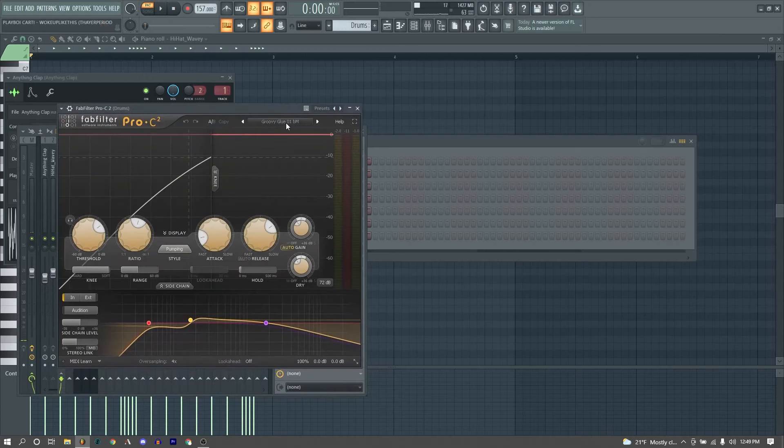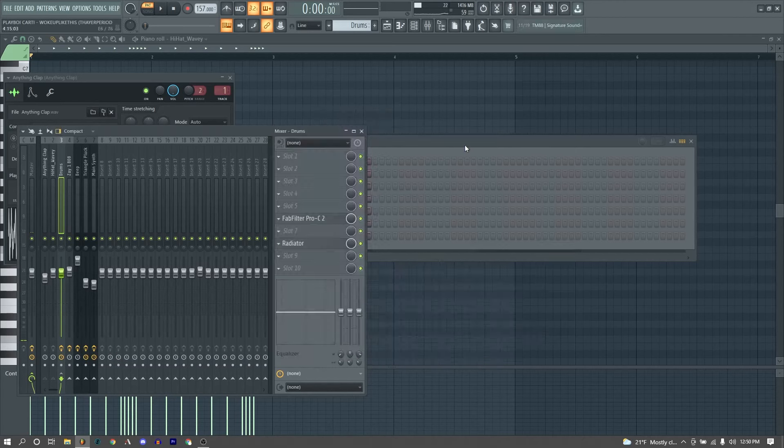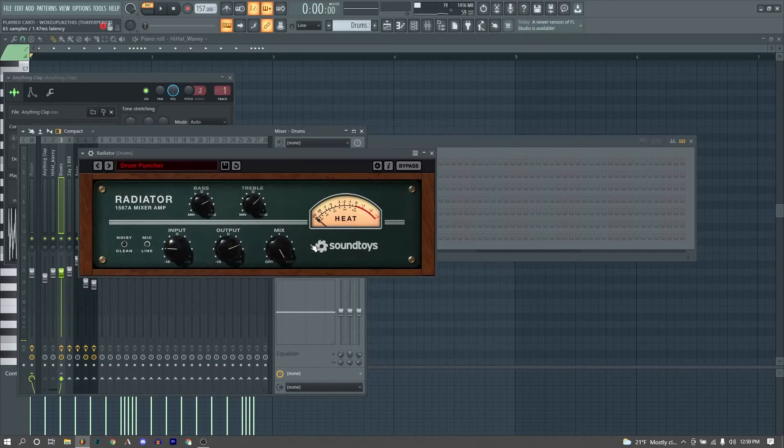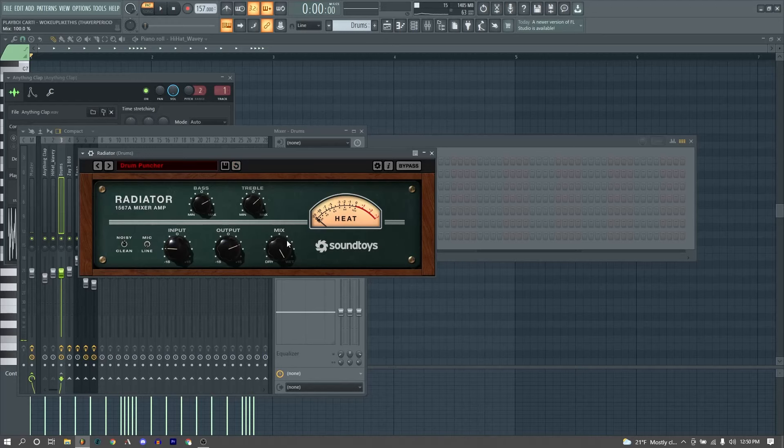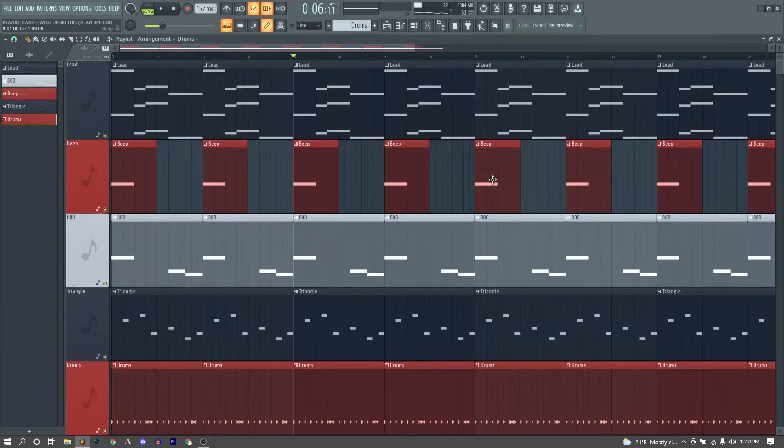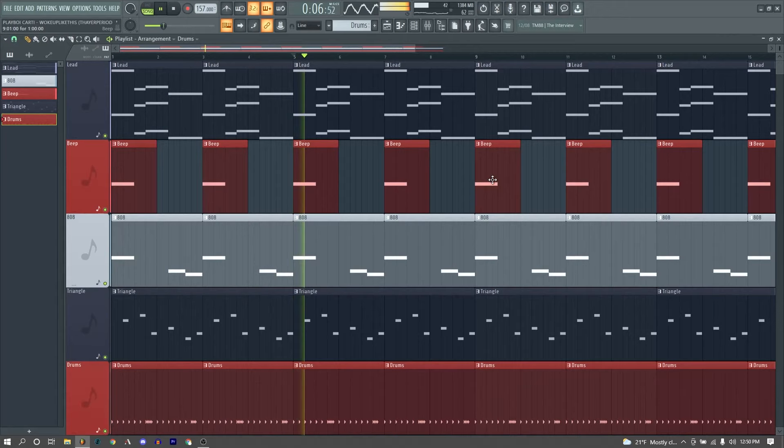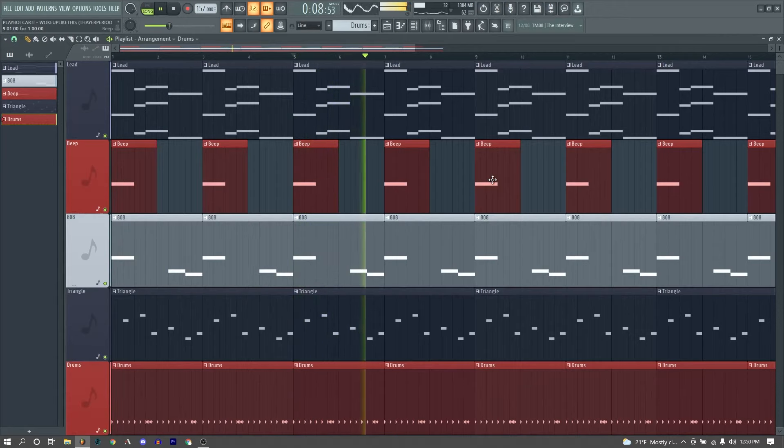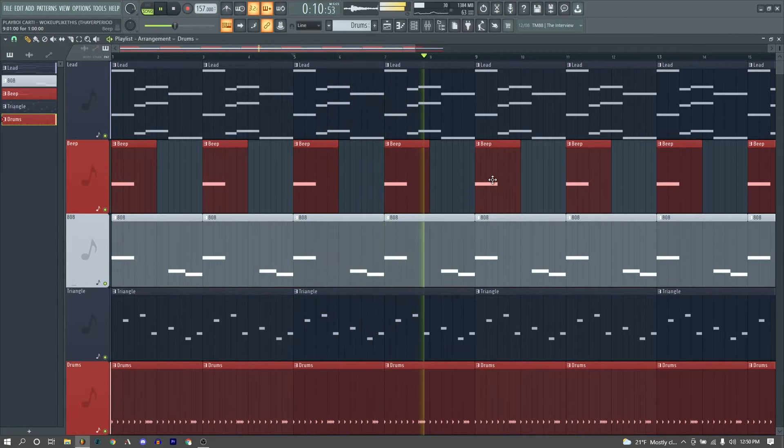Then I sent our hi-hat and our clap to the mixer and sent them to a drum bus, where I'm running them through this Groovy Glue drum preset in Pro C2, which is a very good drum compression preset. And then this drum puncher radiator preset with the mix at 100%, which is just introducing some nice saturation for our drums. And that's it!